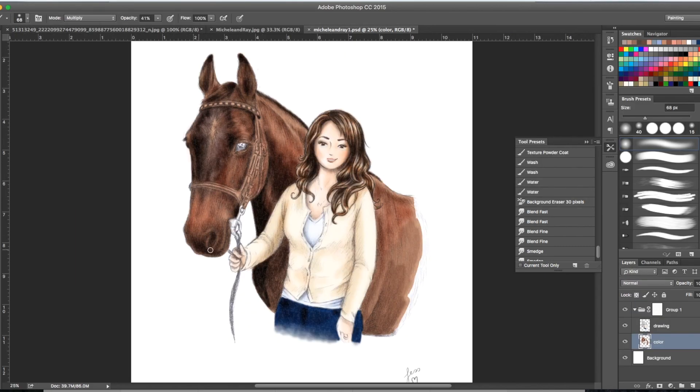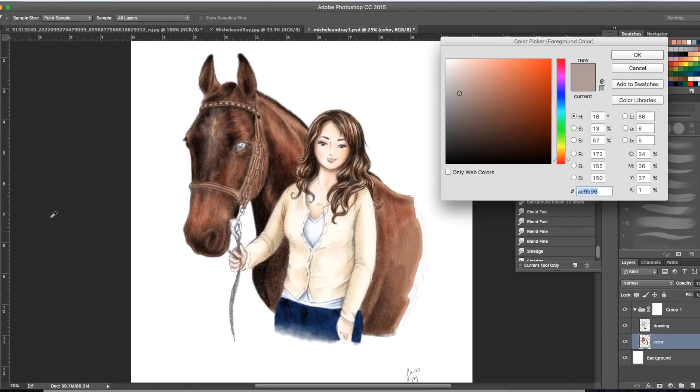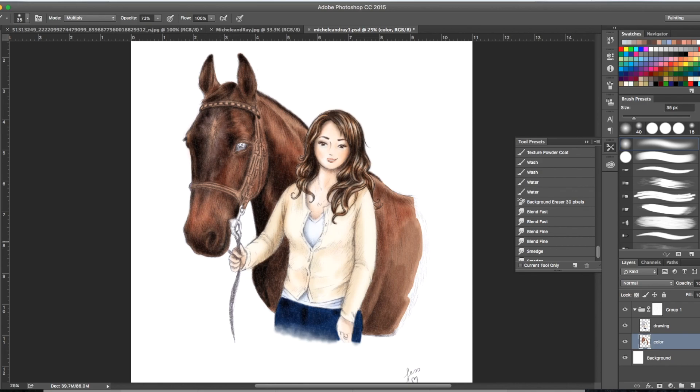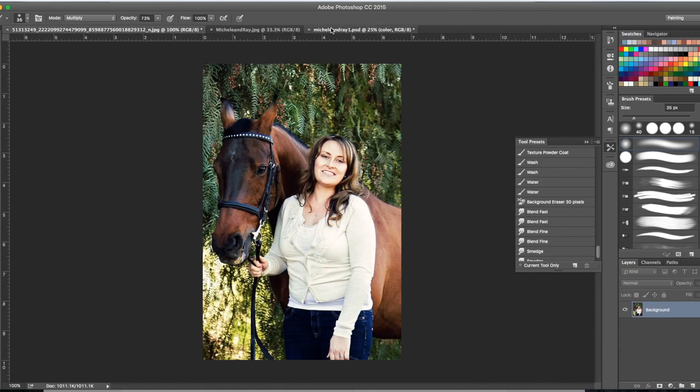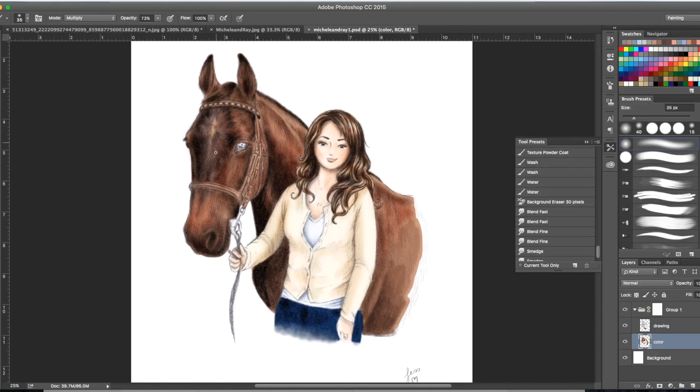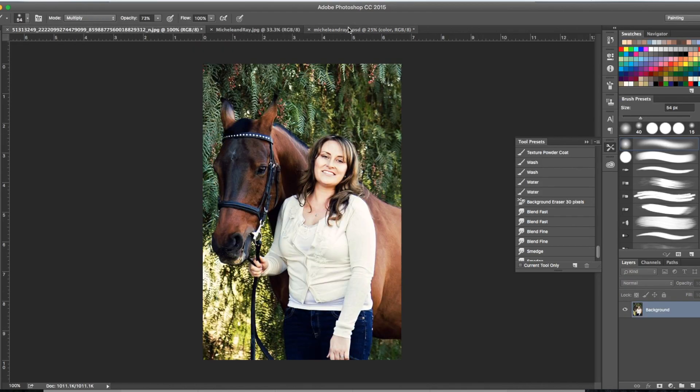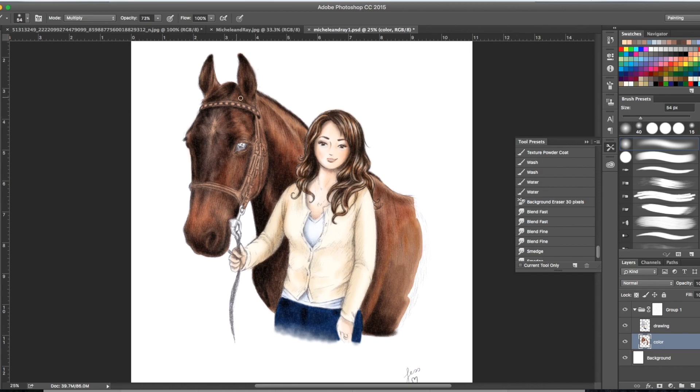I spent a lot of time on the face because I thought it was just such a great photo reference that I really wanted to nail that and get it really good. The star in the middle, the lightest part of the horse, I did at the end.